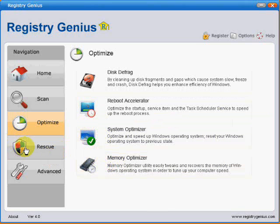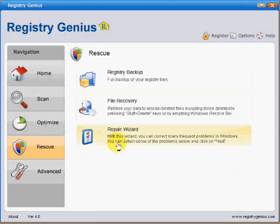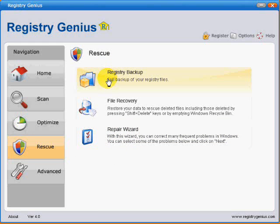There's a Rescue button over here next. This allows you to create a full registry backup. This is one thing that I did like about this program because it allows you to create a normal Windows registry backup which you can integrate into the registry without running Registry Genius, which is quite good if Registry Genius is broken for any reason.